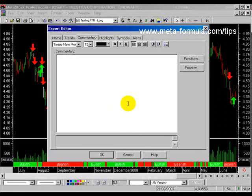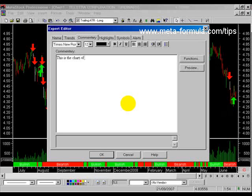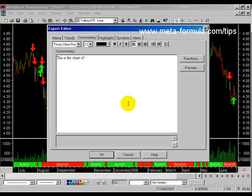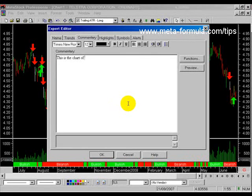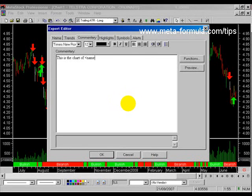A commentary appears anywhere on the chart in a little text box made up of what we put in here. For example, I could write 'this is the chart of' — but I need to somehow relate to the individual chart I'm looking at. I can't just say 'this is a chart of Google' because I need to apply this Expert to any chart. So the commentary allows us to put in variables, and the first one is called Name. I'll put in Name in the type brackets, then Symbol in brackets.